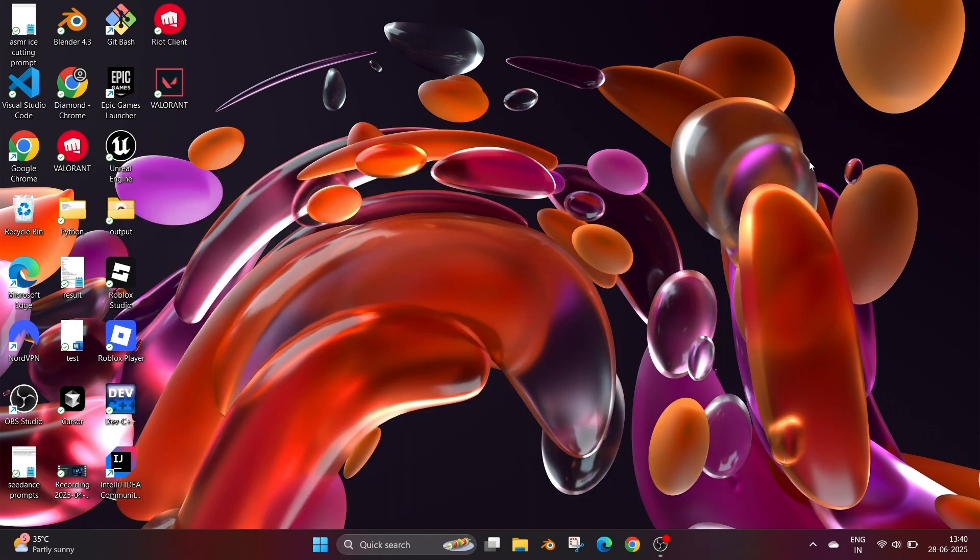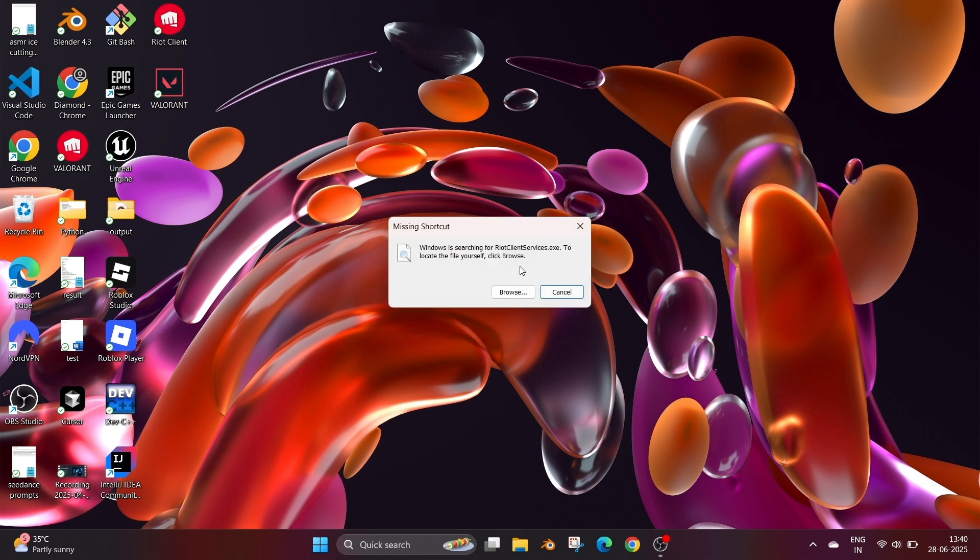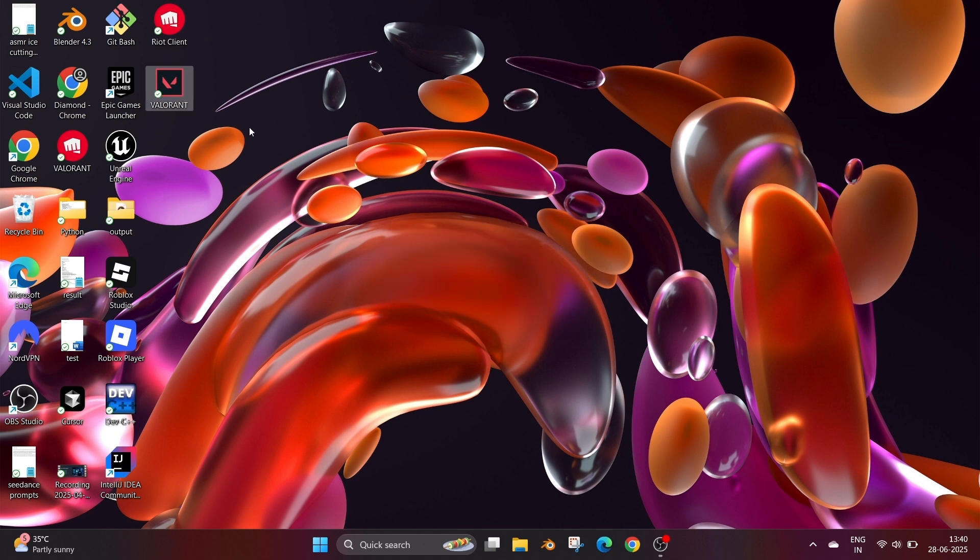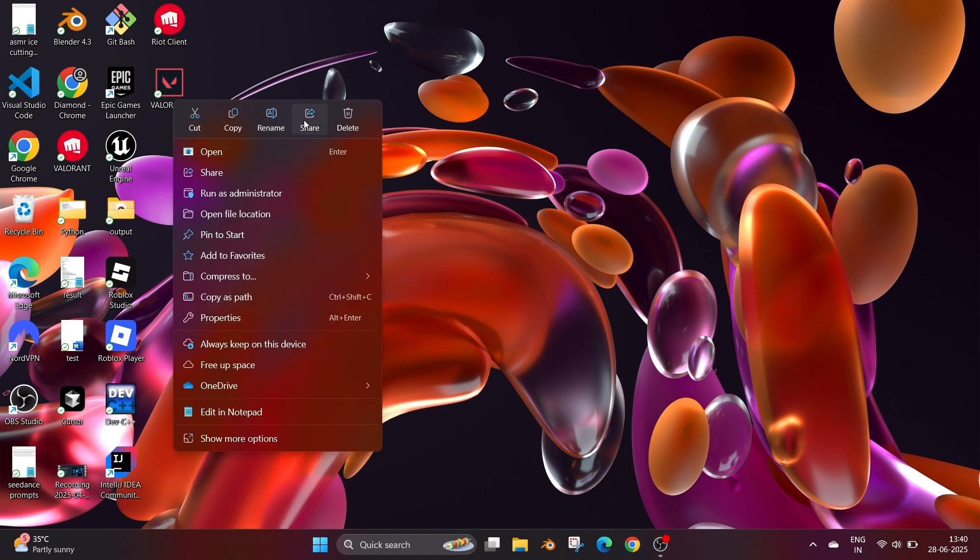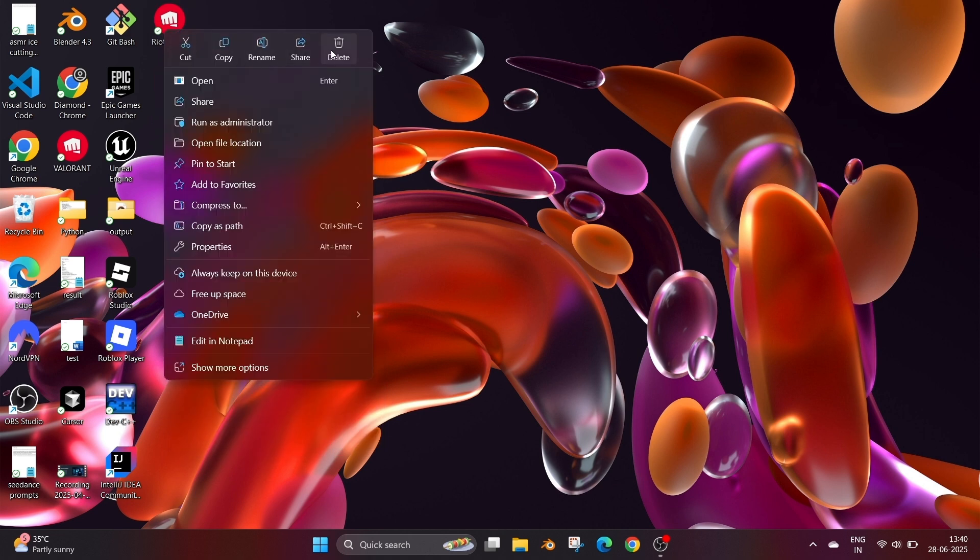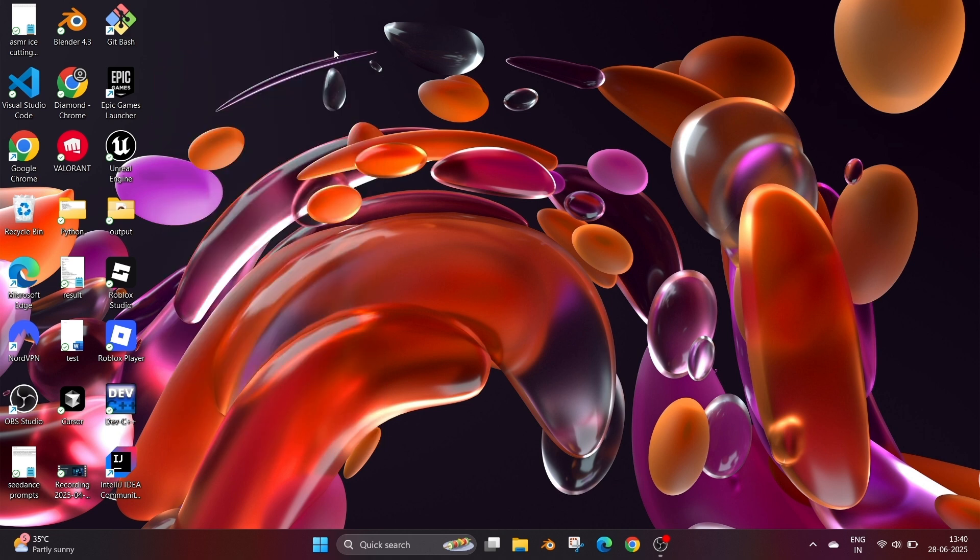If I go and select the Valorant icon on my desktop, nothing will happen. We can delete it. Delete that and same applies for Riot Client also. Delete that also.